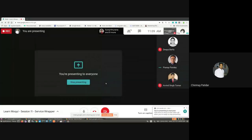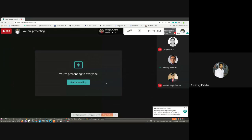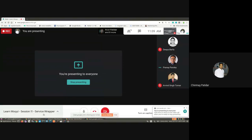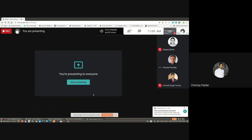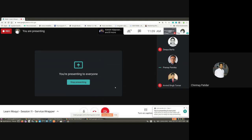Hi, this is Chanmay Padida from HotWix Developer Network, welcoming you all to another learning session on Moqui. Today we will be covering another session on services, specifically on service wrappers.